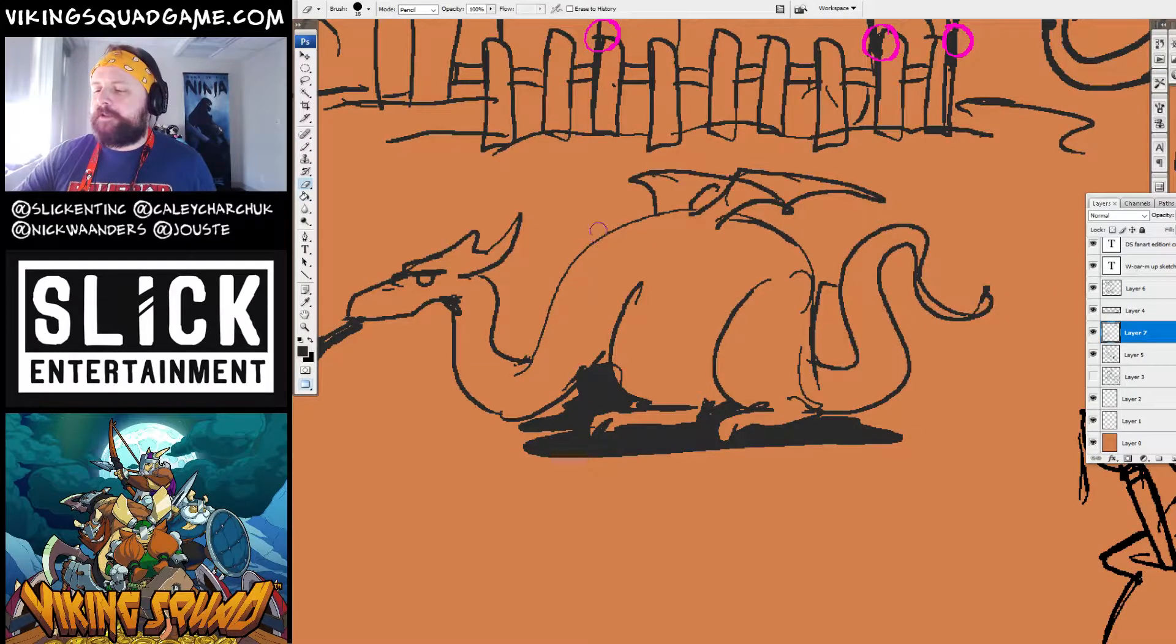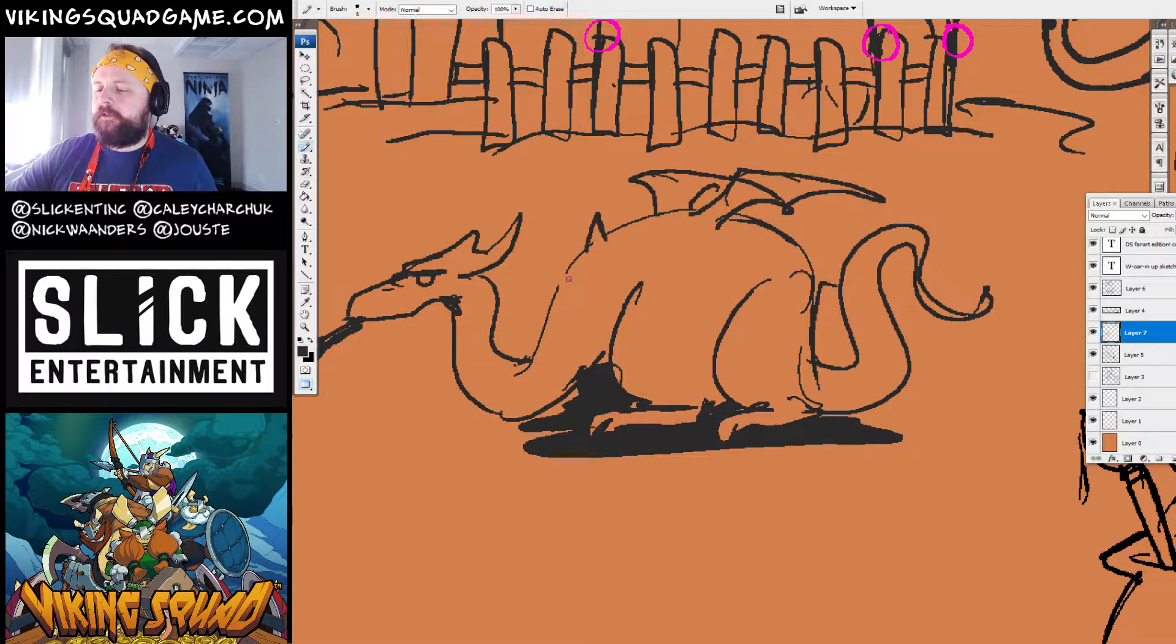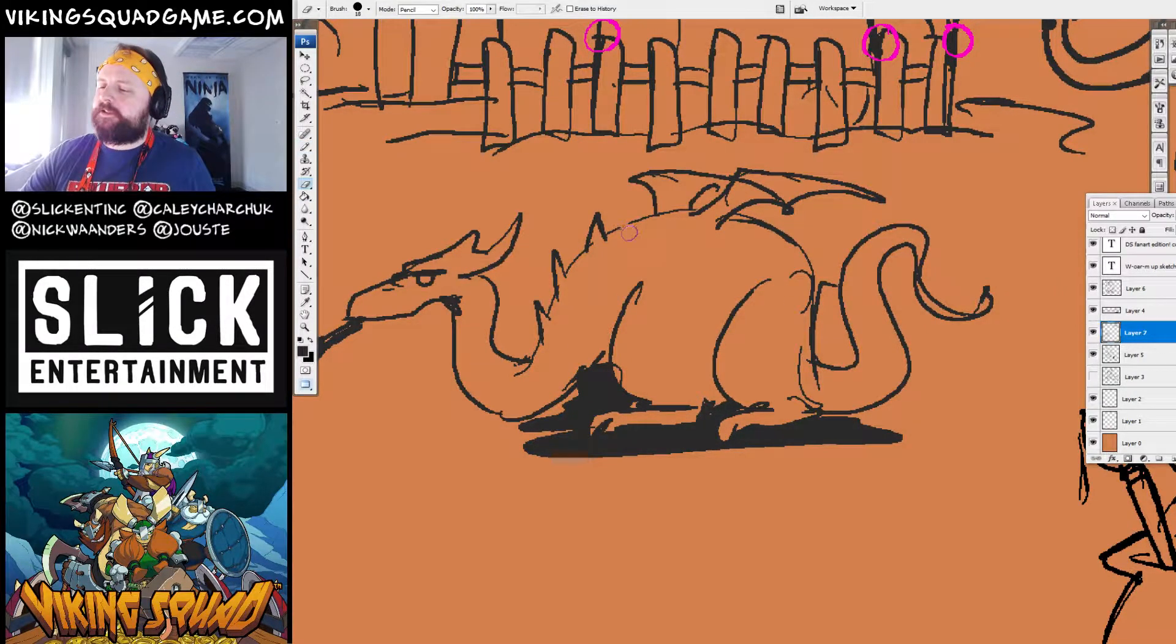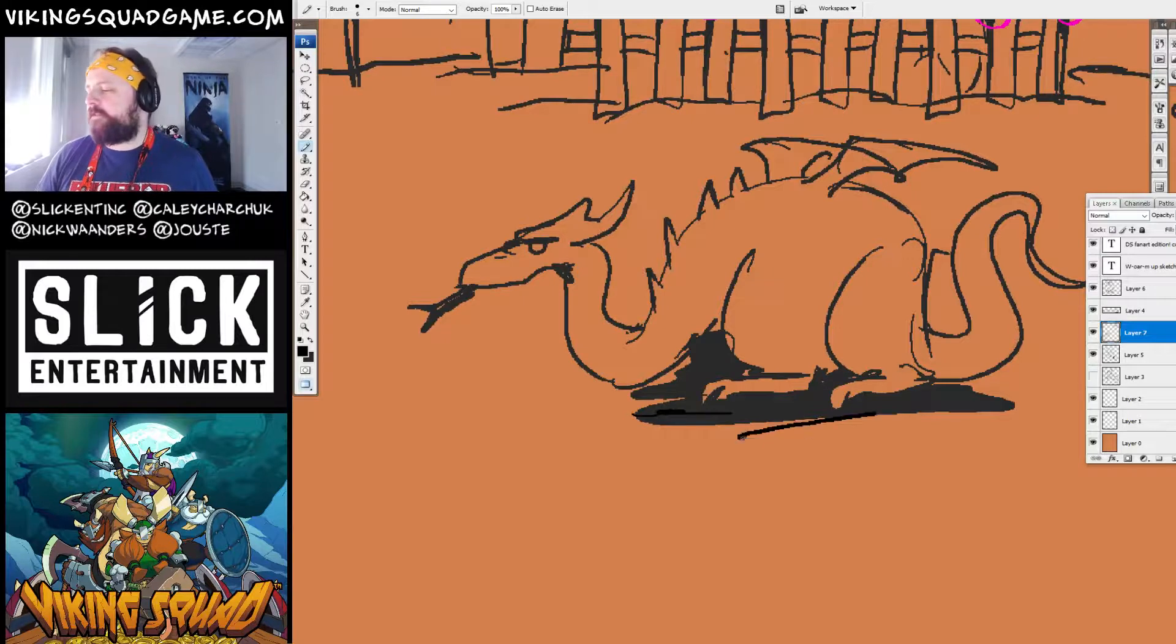But we need spikes. Yes! Look at that tight dragon. Good job, Jess.